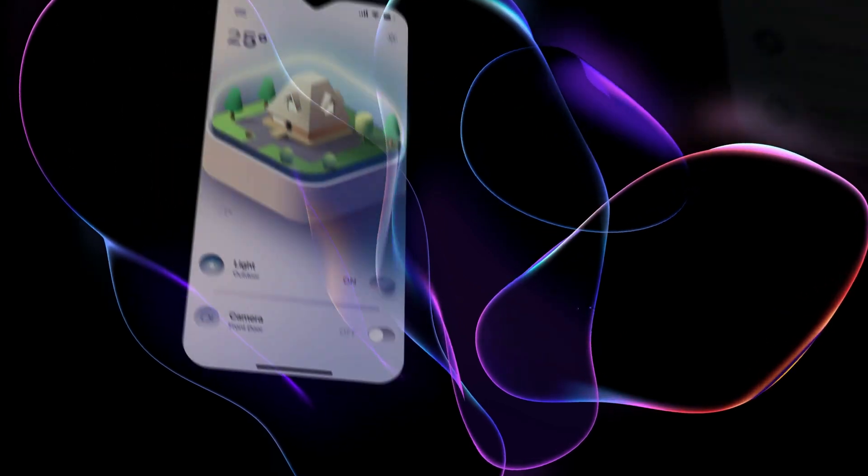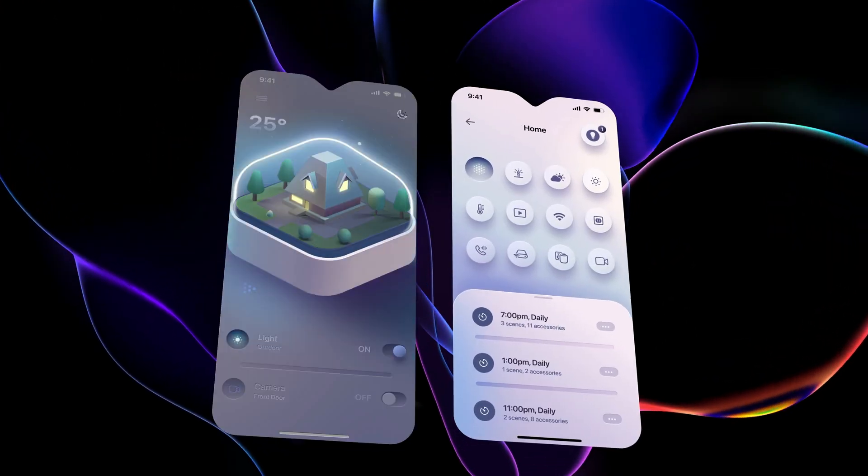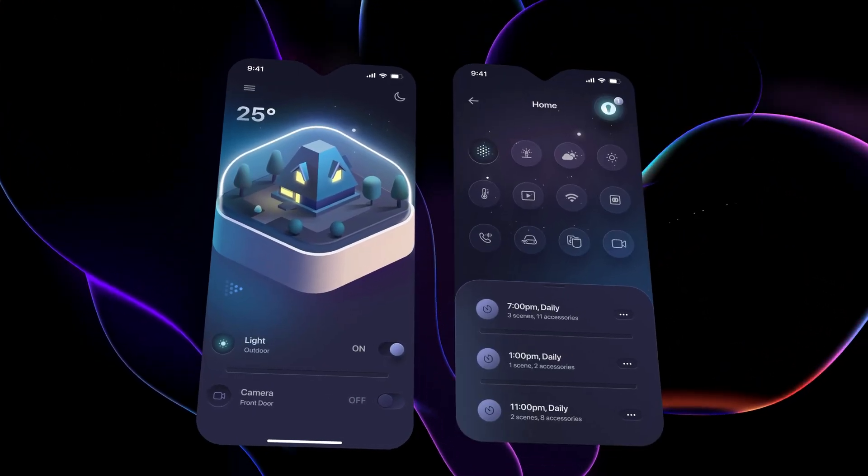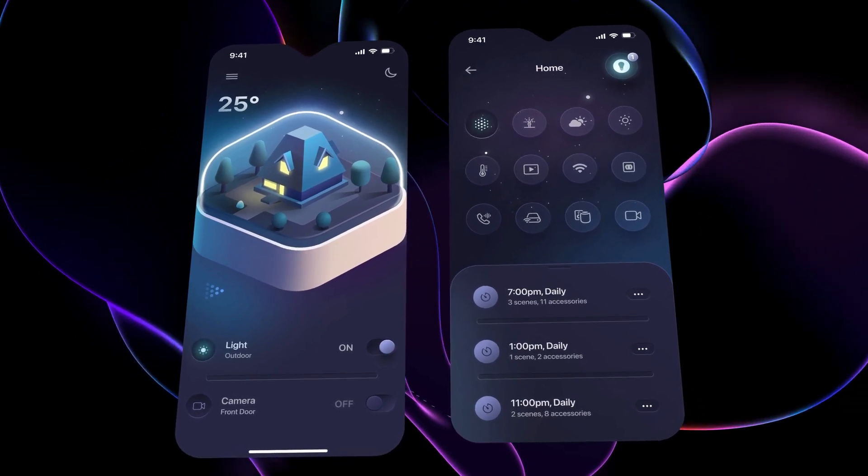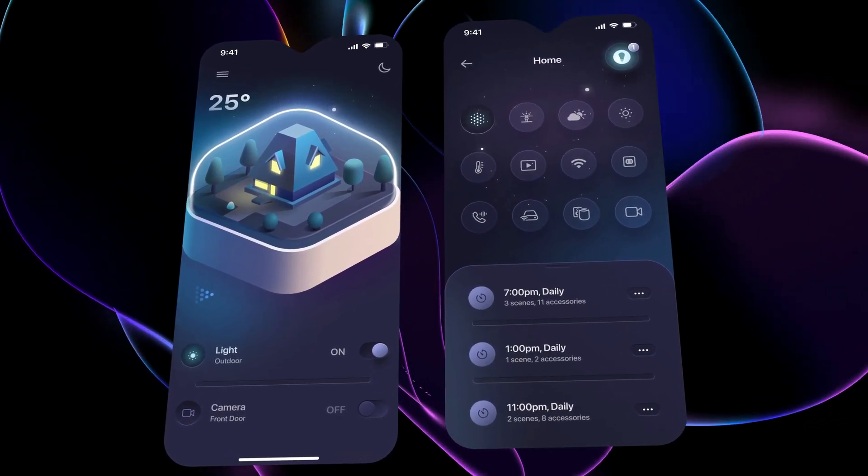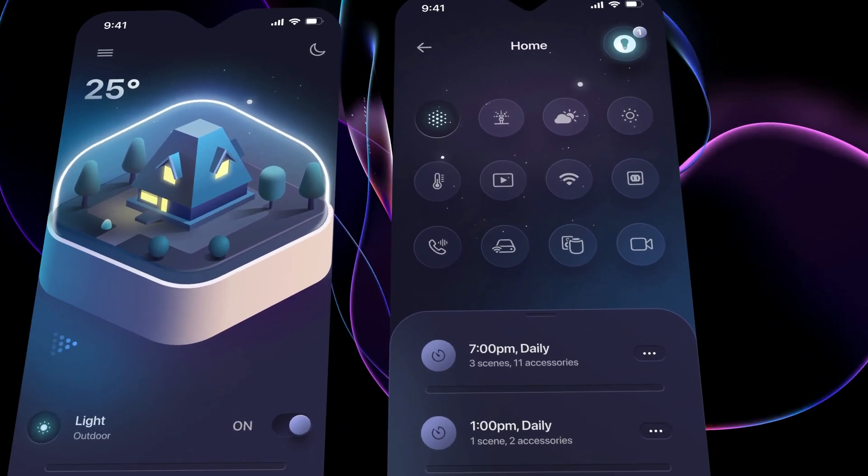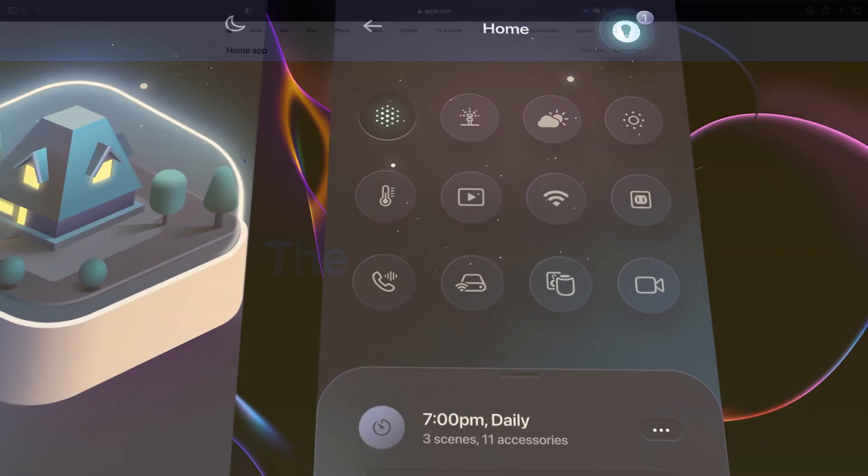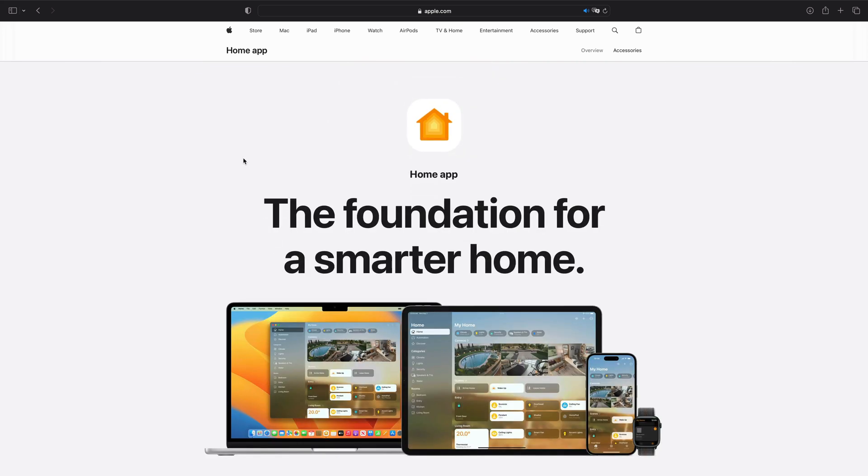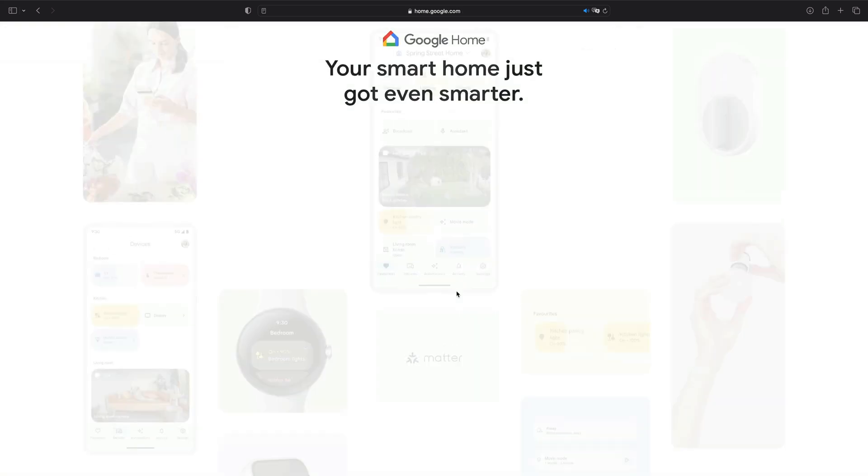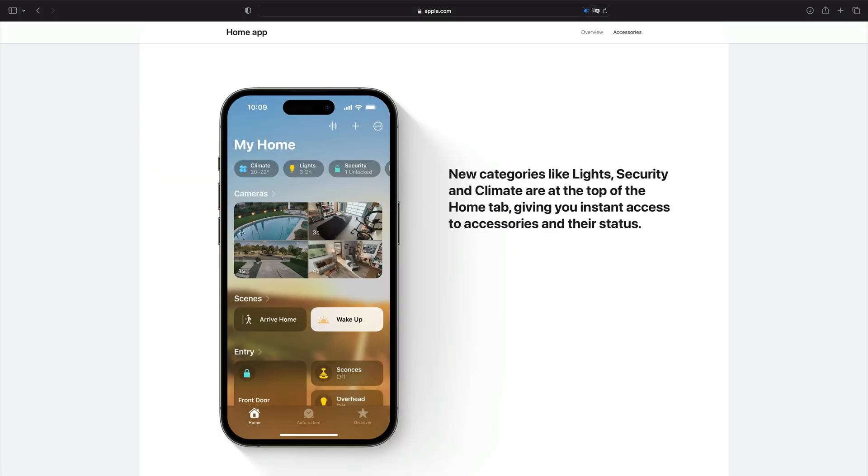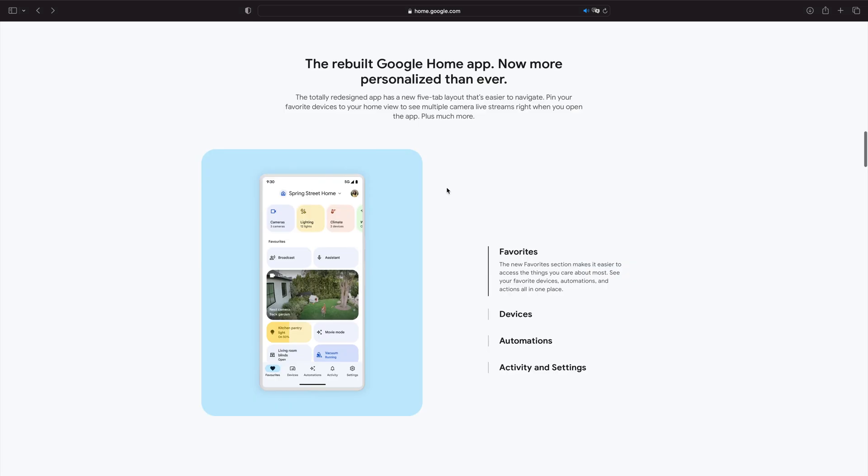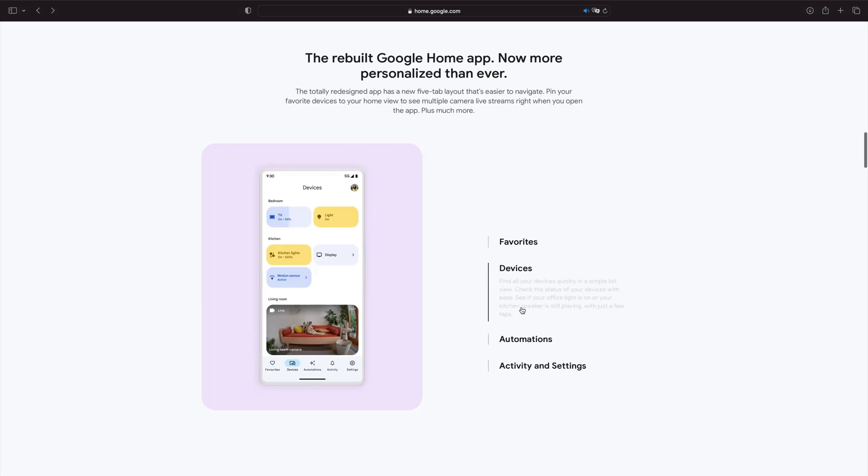A good design should not only look good, but also be user-friendly and meet the needs of its users. To achieve this, we need to understand the application, its features, and how users interact with it. We can get inspiration from successful apps like Apple's Home and Google Home, and gather feedback from users to improve our design. By prioritizing usability and feedback, we can create a visually appealing and user-friendly design that meets our users' needs.